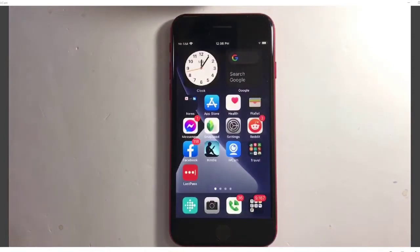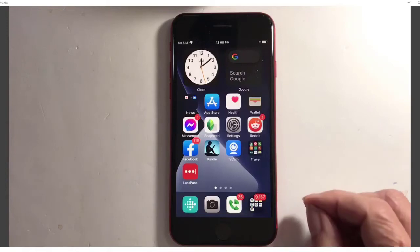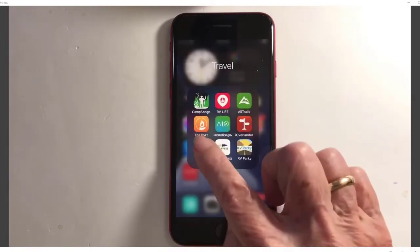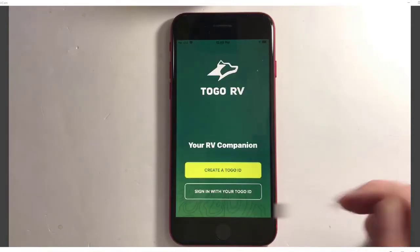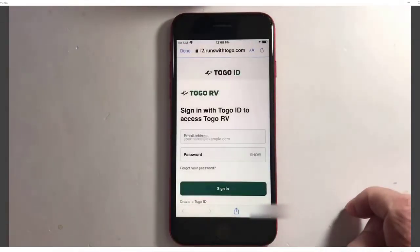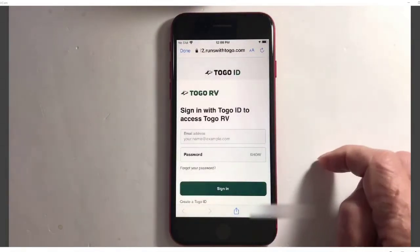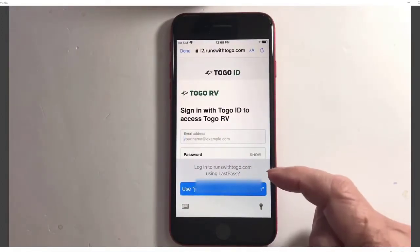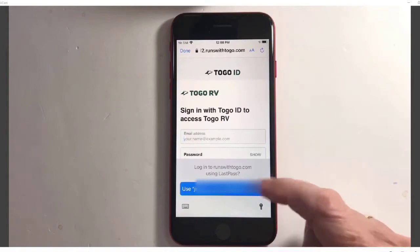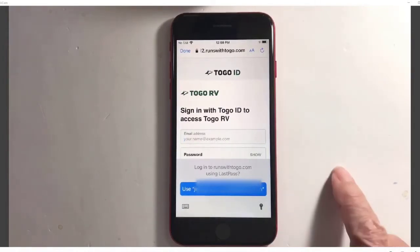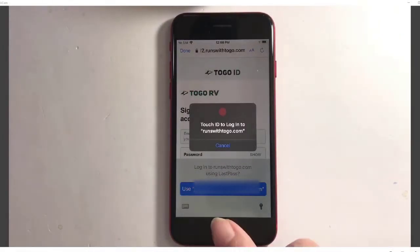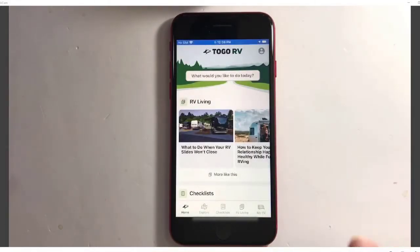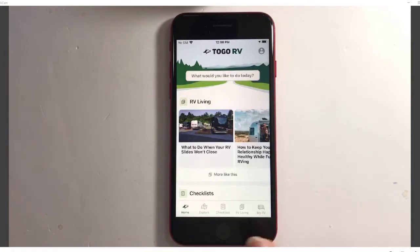Let's see how it works when I want to open an app. I'm going to use that same app I did on my Android — the one called Togo. I tap on it, then Sign in. It doesn't get auto-filled, but if I tap on the field instead of typing, I am offered: 'Log in to Runs with Togo using LastPass?' Sure. Touch ID. And I'm done. LastPass still made it very simple.